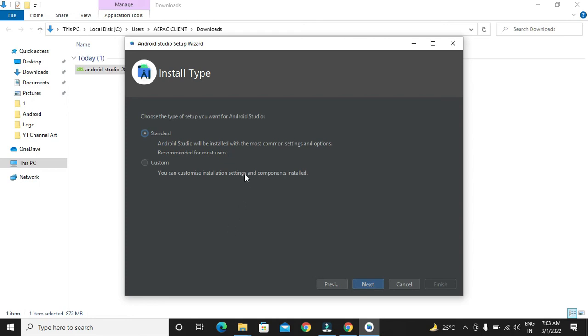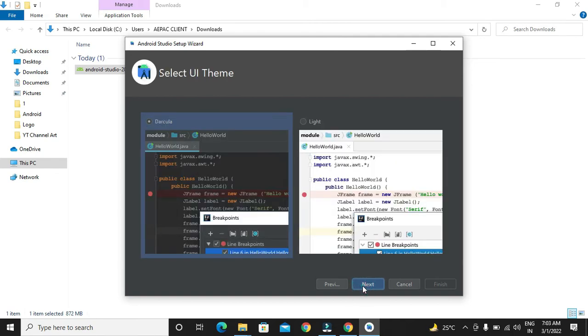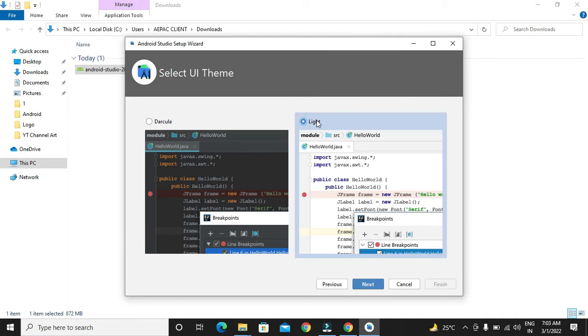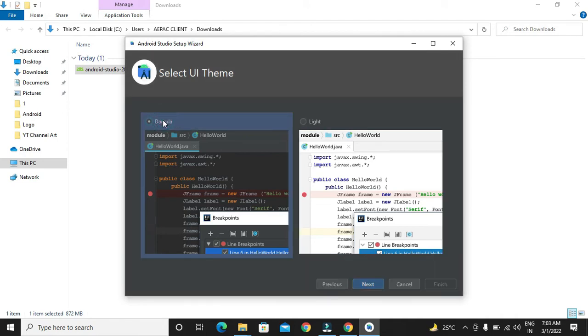We can go with the standard installation as well as if you want a custom installation, you can also go for custom installation. We can choose the themes that we want. We can choose light theme also or we can choose a Dracula dark theme. We will say next.